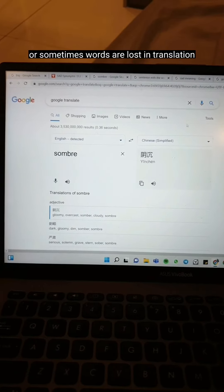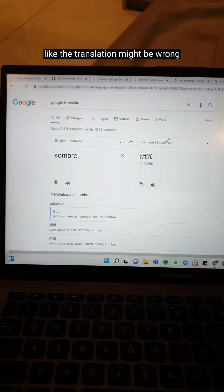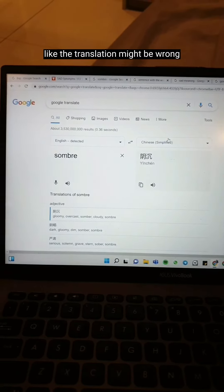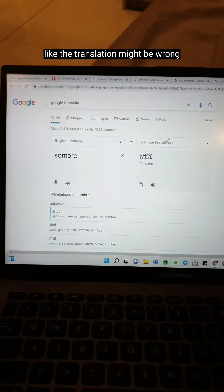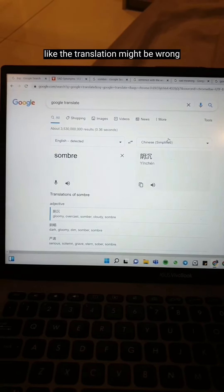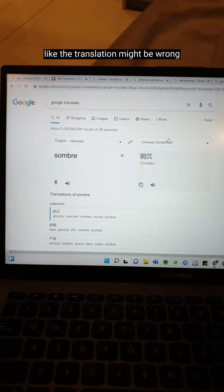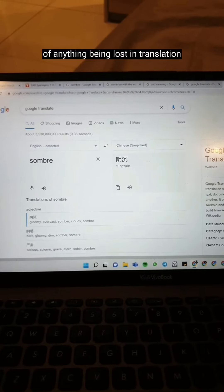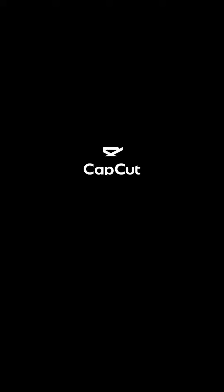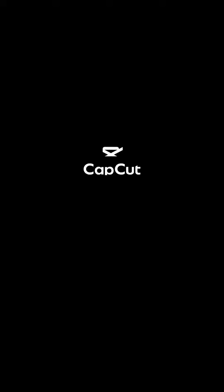You can do both of them and then maybe you can feel the difference. Because in your mother tongue, you already have that understanding of how words are used in different situations, so you can use that to your advantage. Sometimes words are lost in translation and the translation might be wrong. If you're worried about that, you can go back to its definition or sentences and copy-paste them into Google Translate as well, to lower the chances of anything being lost in translation.